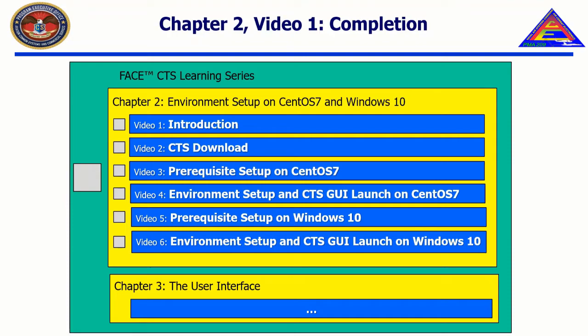This concludes the introduction. The next video in the series is entitled CTS Download, and will detail the location and explanation of downloadable files in relation to the FACE Conformance Test Suite.